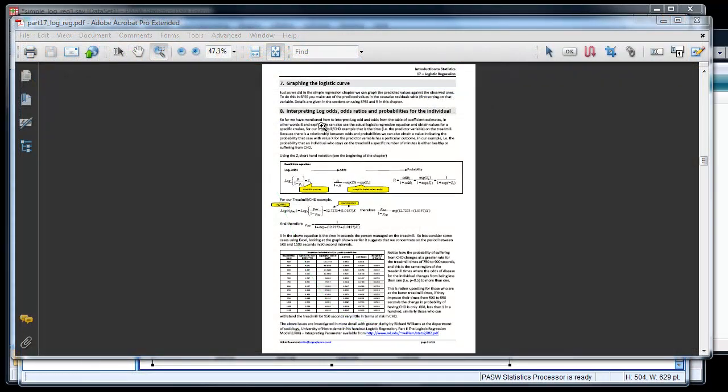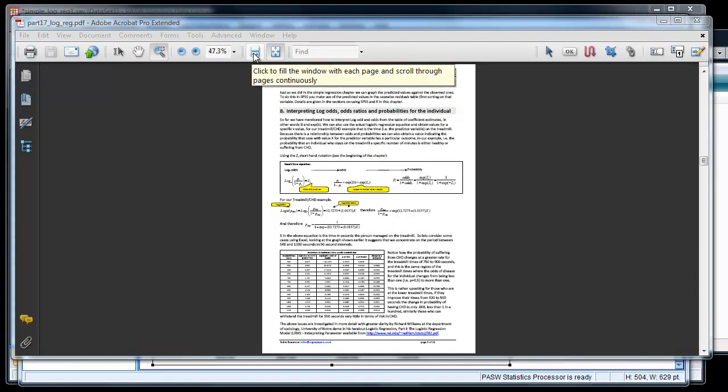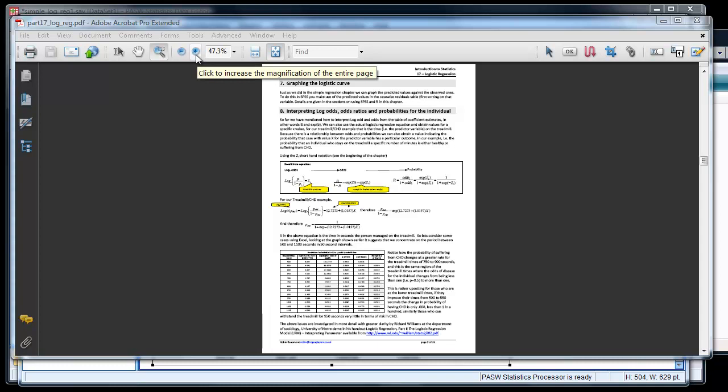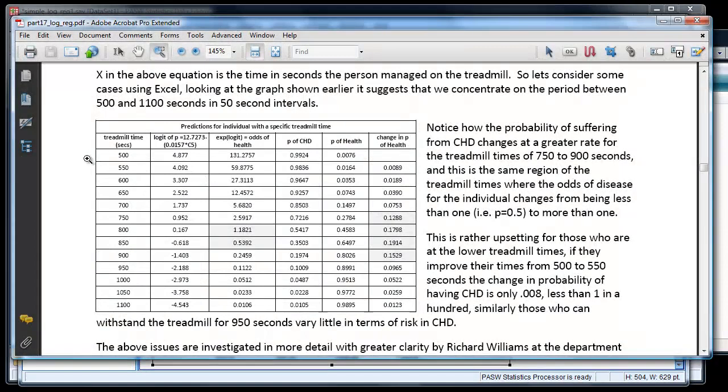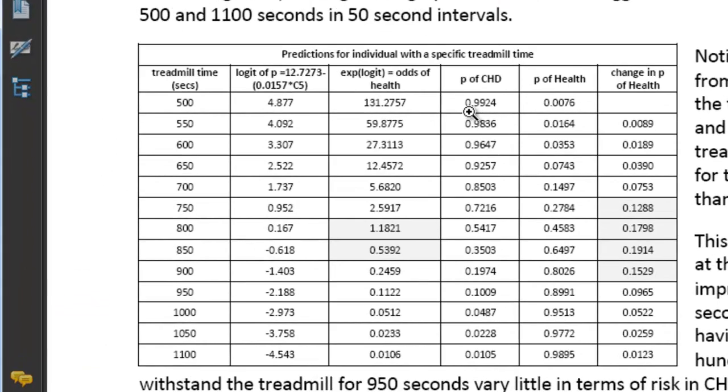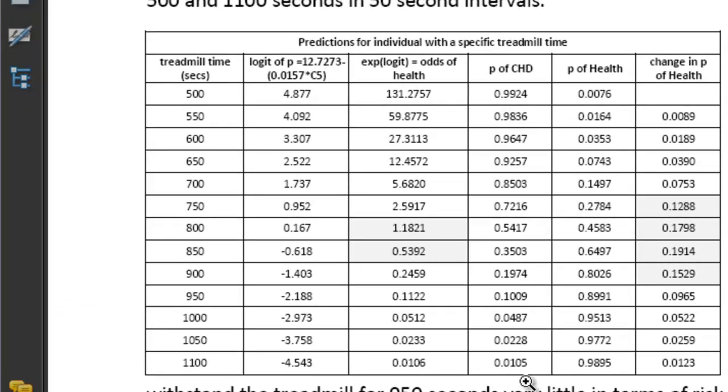Looking at my handout concerning logistic regression, I've actually worked out a table and plugging into the equation various values for the treadmill time, and using the parameter estimates to get the idea of the probability of coronary artery disease for a given length of time people managed on the treadmill. Let's have a look. So here we are. So for treadmill times of 500 to 1,100, we have the probability of having coronary artery disease, and the inverse is the probability of health. So you can see as the times go up, the probability of health increases, and as expected, the probability of coronary artery disease goes down.